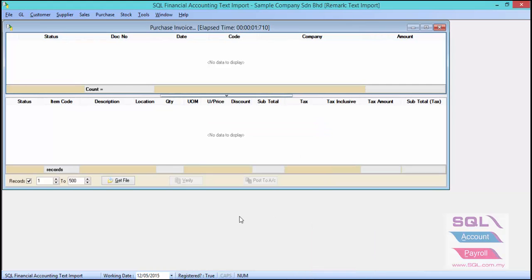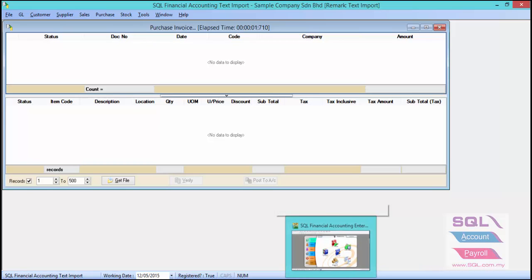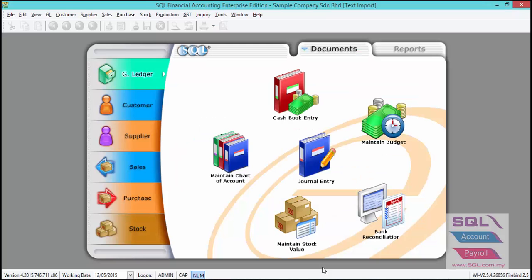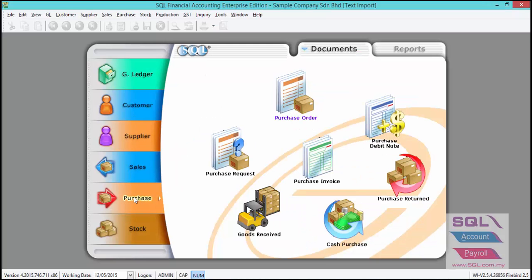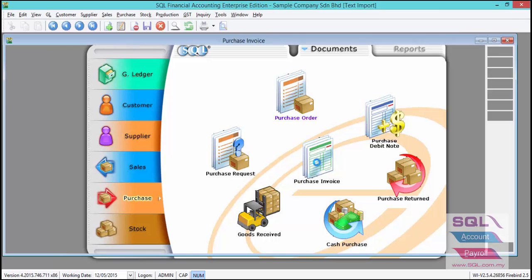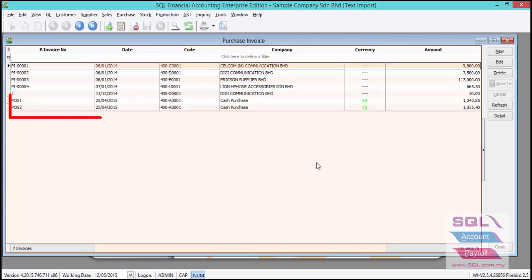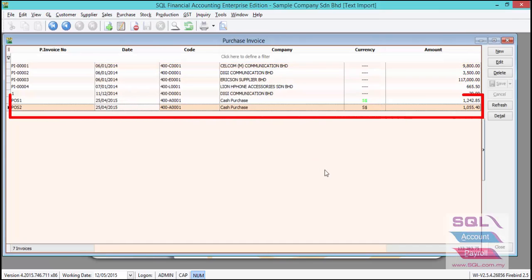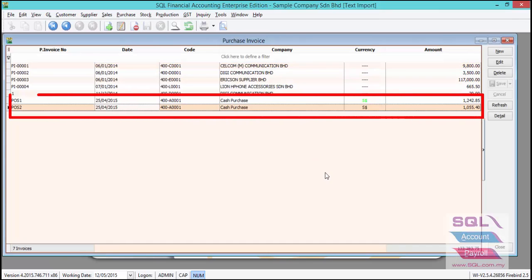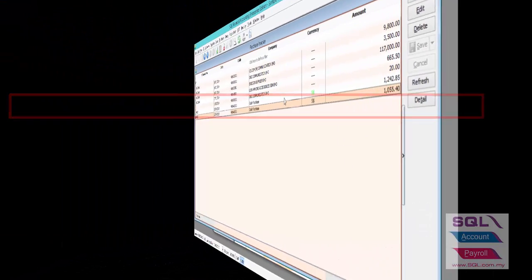Let's check in SQL — go to Purchase, then Purchase Invoice. As you can see, two invoices have been imported successfully.